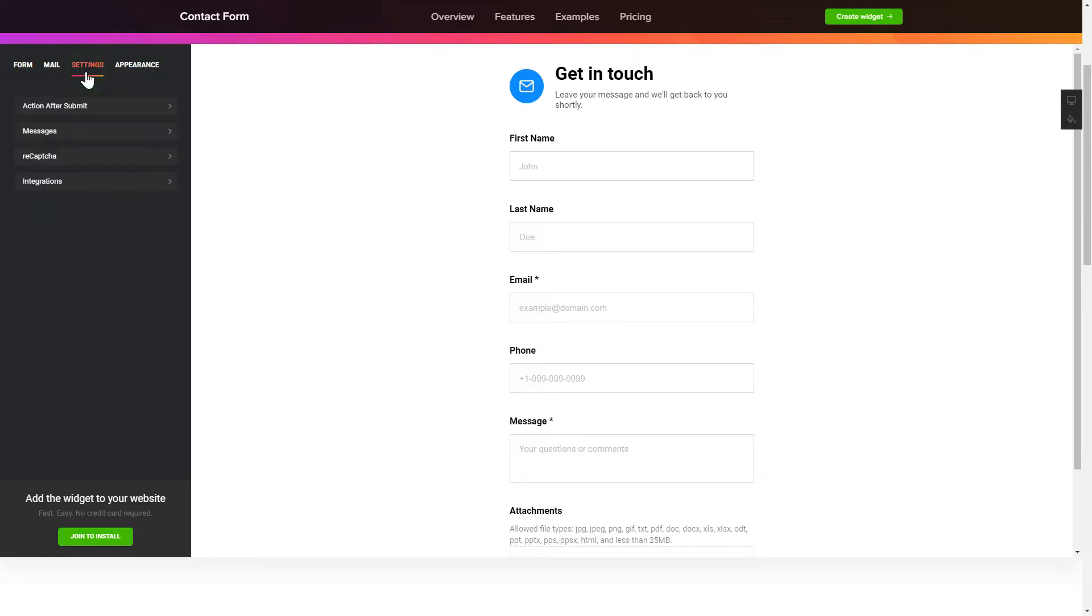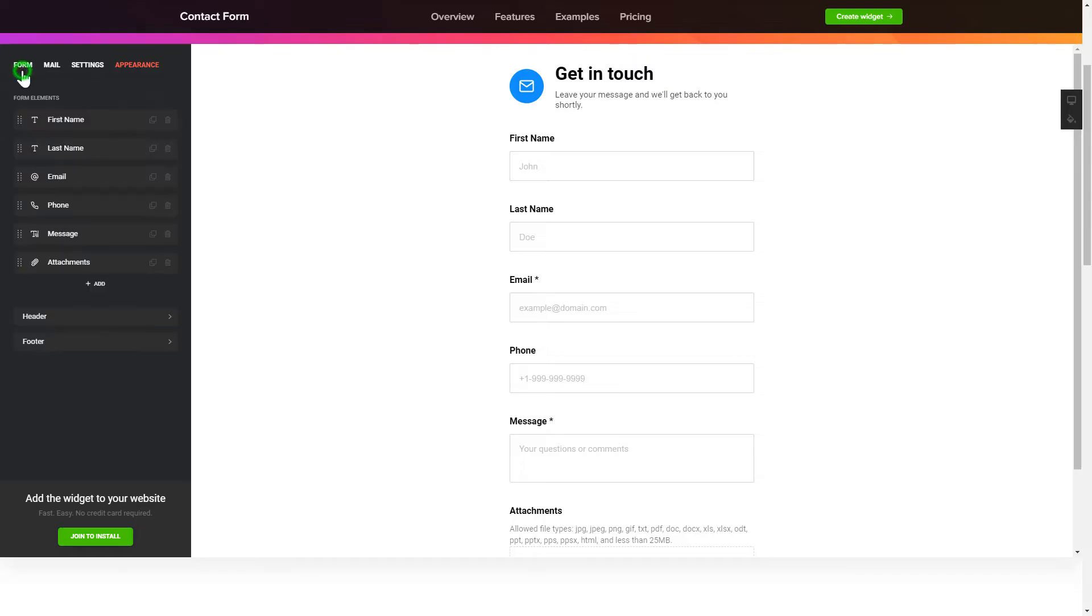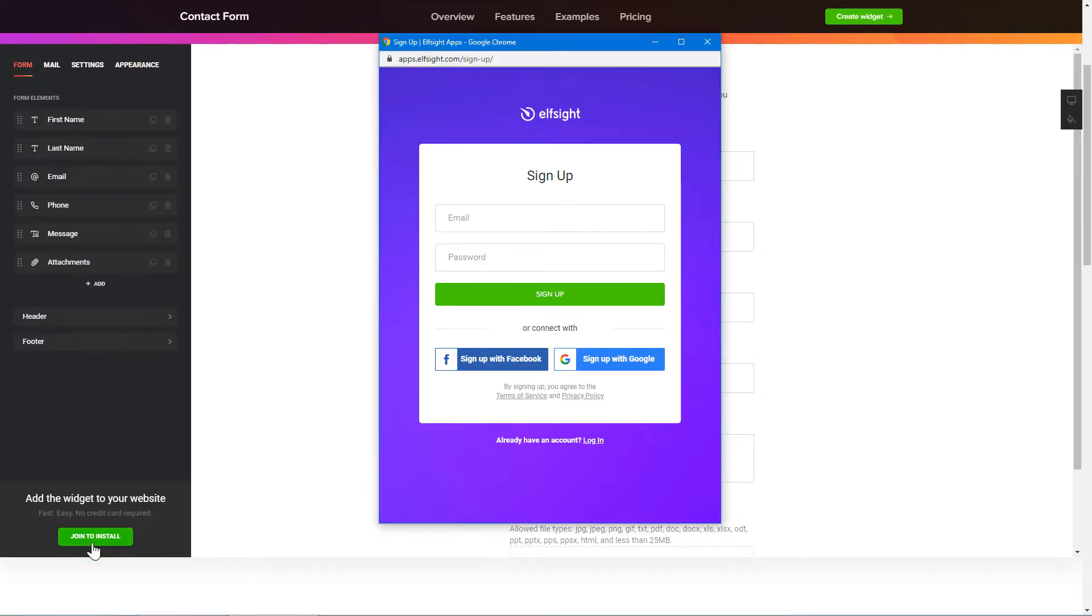Also, you can check the settings tab to adjust layout, size, colors, and fonts. Click join to install to add the widget to your website.